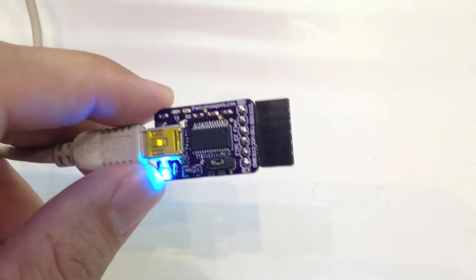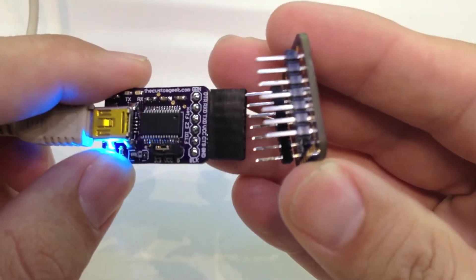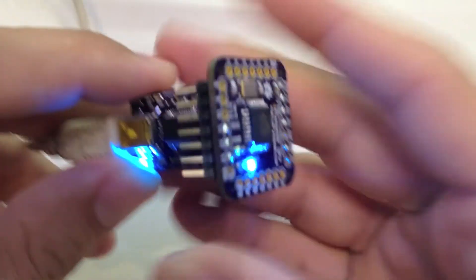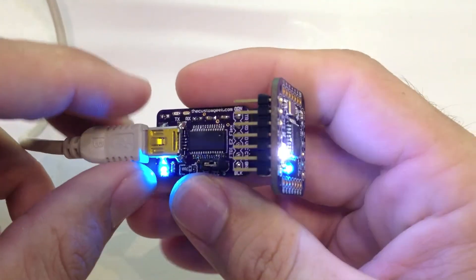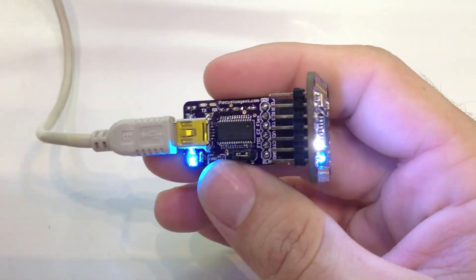And so this works pretty much the same as any other FTDI. It works like a charm.